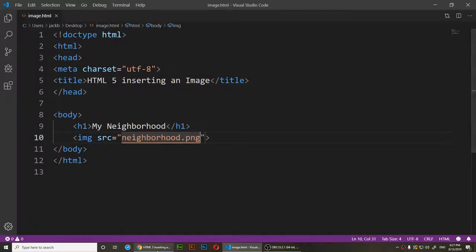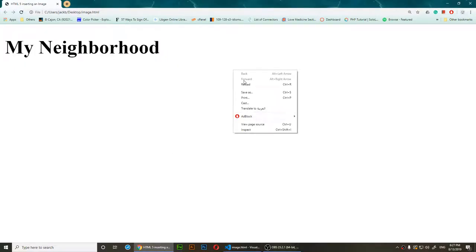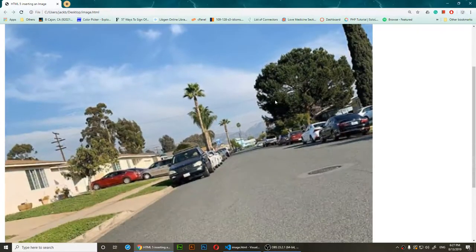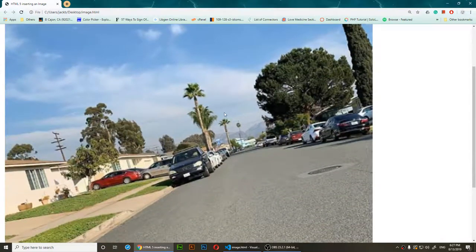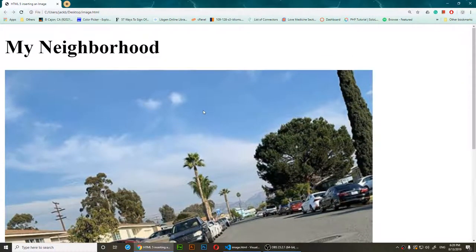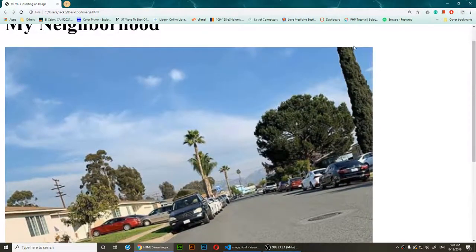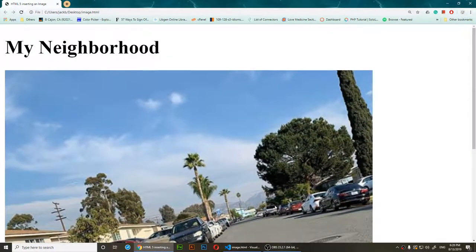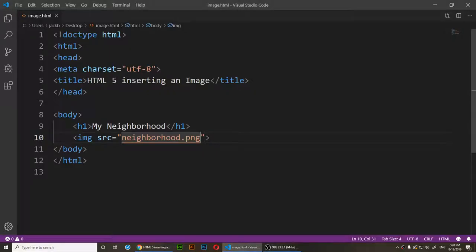After reloading, the neighborhood image appears. However, it's too big — I want to resize it. There are two ways to do this. I'll show you the old way first: you add two more attributes directly in HTML.